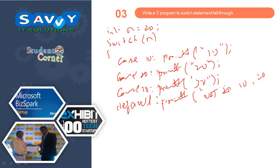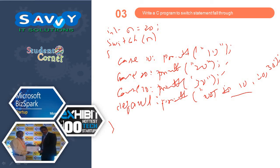Here I am not using break statement. If n is 20, then 20, 30, and 'not in 10, 20, 30' will be printed. That is what exactly the meaning of fall through.